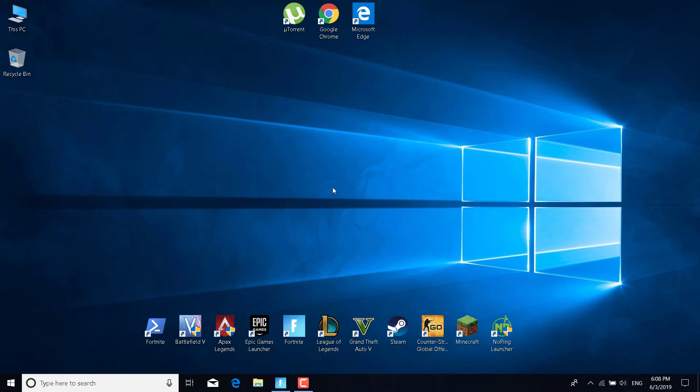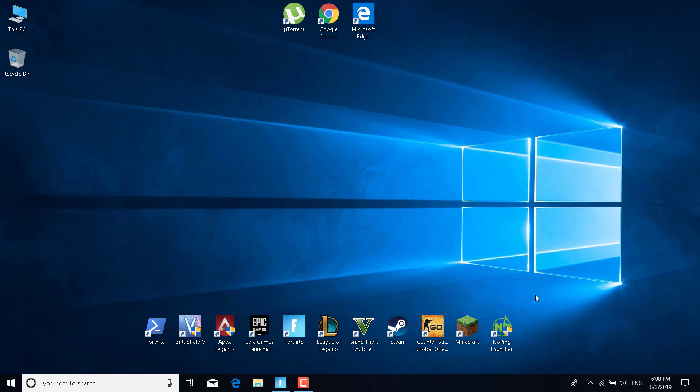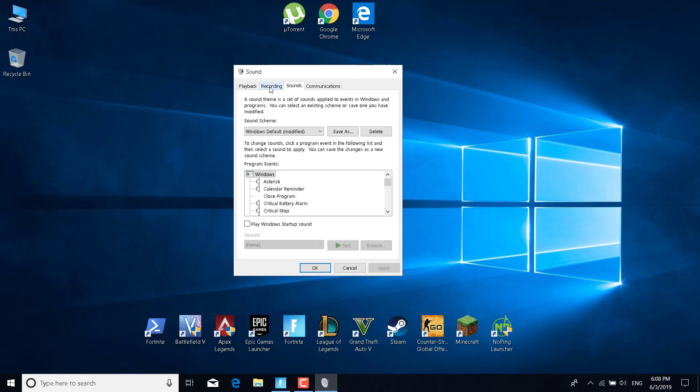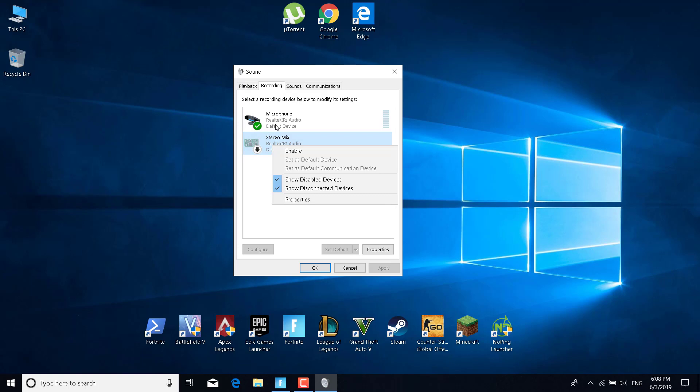The third step is to right-click on the sound icon at the bottom right corner. Click on Sounds, go to the Recording tab, and disable any recording device that you aren't using. You can do that by right-clicking on it and clicking on Disable.